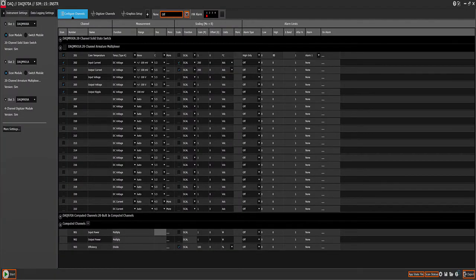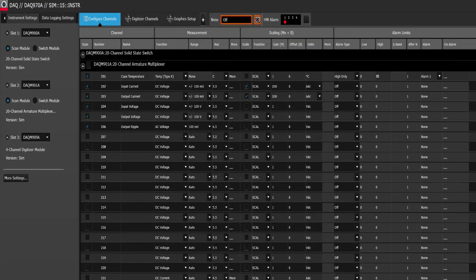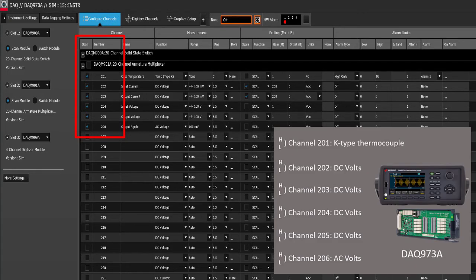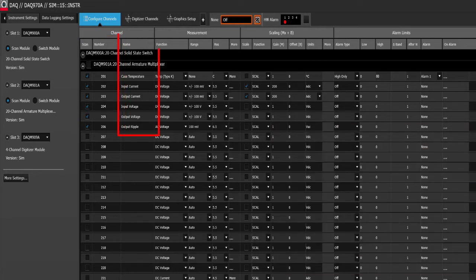The next step is to fire up BenchView. This is what the BenchView data application looks like when it starts up. We have to define the channels that we want to scan. If you recall from the block diagram a little earlier, we have channels 201 through 206. We can assign them names such as case temperature, input current and so on.